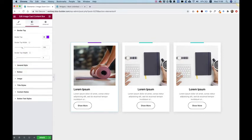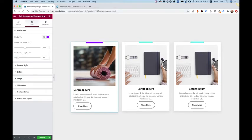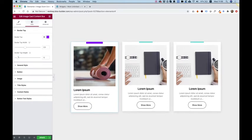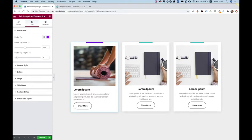And we can change this width just to play around with that and its height, of course, as well. If you don't want it at all, you can just change this to zero and then you won't see it. But I actually like it, so I'm going to leave it on.